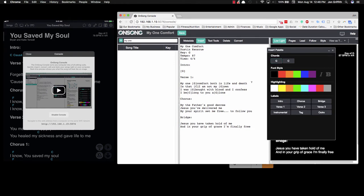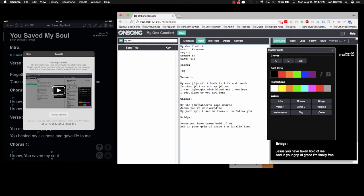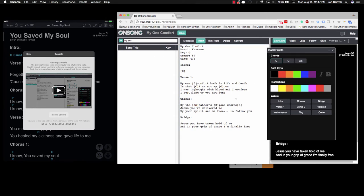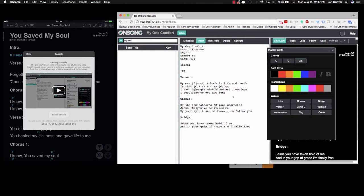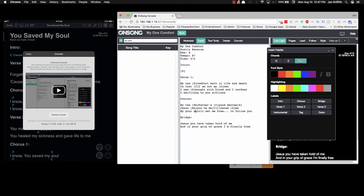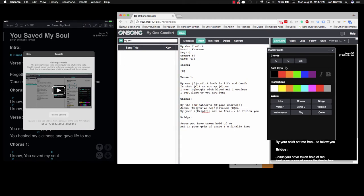We've got the verse done. Now we need to jump to the chorus. "By the Father's," there's an E minor here. We don't have that yet, so we'll type in E minor. Then we have "good," which is a C. "Decree," G. Actually that chord falls right after the word "Jesus." "Jesus, You've delivered me. By Your Spirit," probably could go right there.